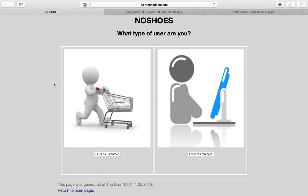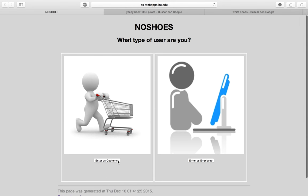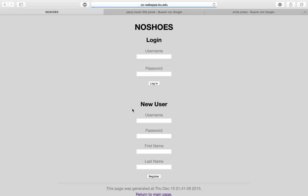This is the main page of my website. You can enter as a customer or as an employee. If you enter as a customer, you're directed to a login page where you can either register a new user or just log in.